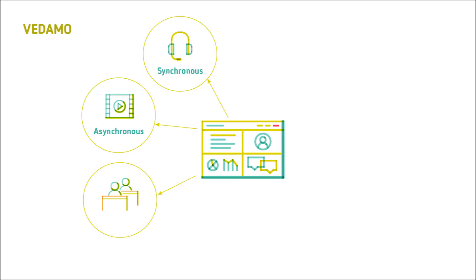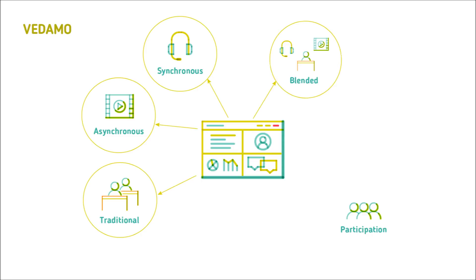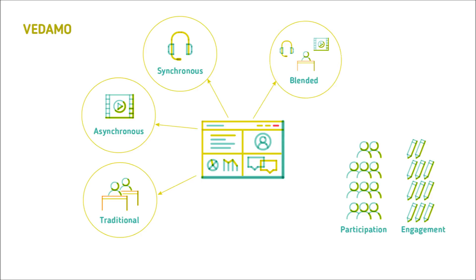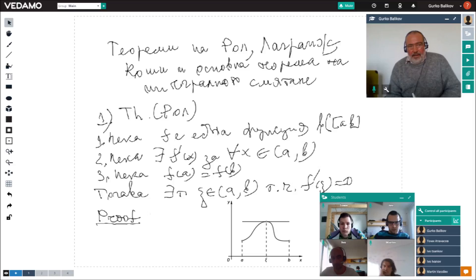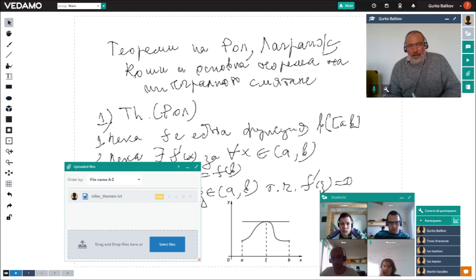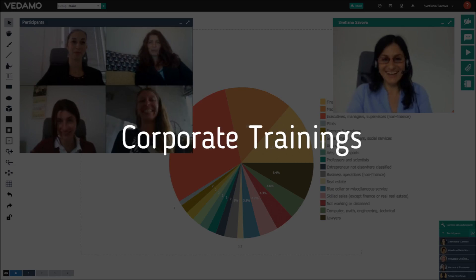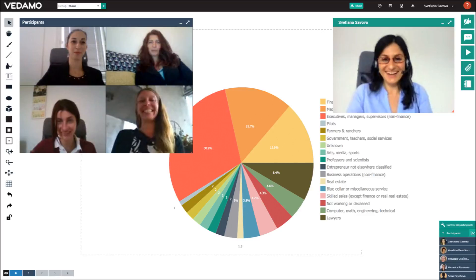Synchronous, asynchronous, traditional and blended learning models increase the participation and engagement rate. Universities use VEDEMO to combine traditional tutoring and modern e-learning with ease. Additionally, they benefit from better administration, monitoring and reporting. VEDEMO is the preferred choice for corporate trainings. It allows for significant cutting of costs and time savings. A single person can manage a training for thousands of participants.